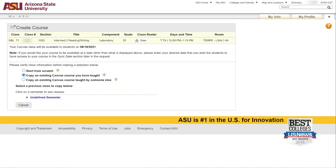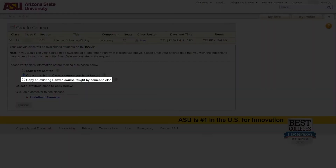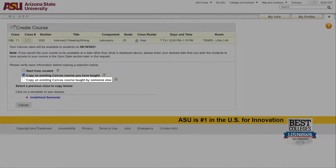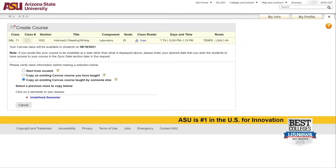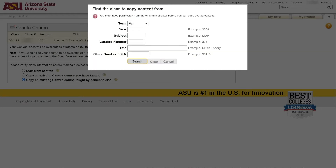Requesters may also use Copy an existing Canvas course taught by someone else if copying from another live course is desired. Enter the five-digit section line number of the course and a copy request will be processed after completing the next steps. An email notification will be sent to the owner of the course that its contents were copied.